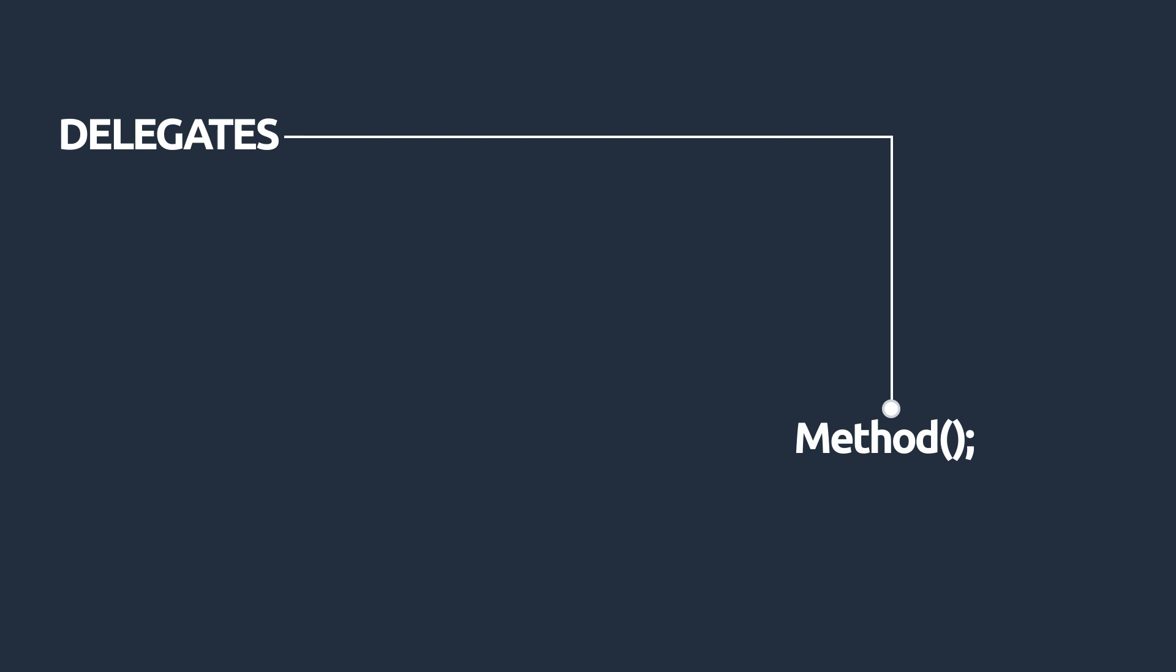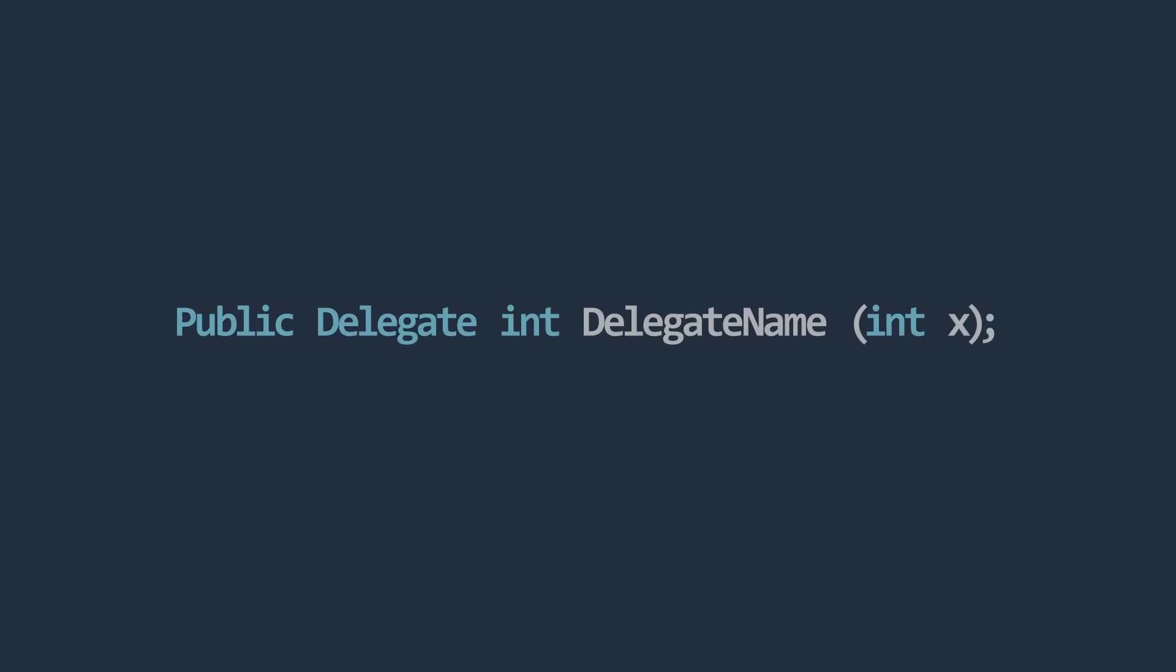A delegate can only reference a method that matches its return type and parameter types. The following code demonstrates declaring a delegate in C-sharp. The keyword public here defines accessibility. Next is the delegate keyword, which indicates that we are declaring a delegate.